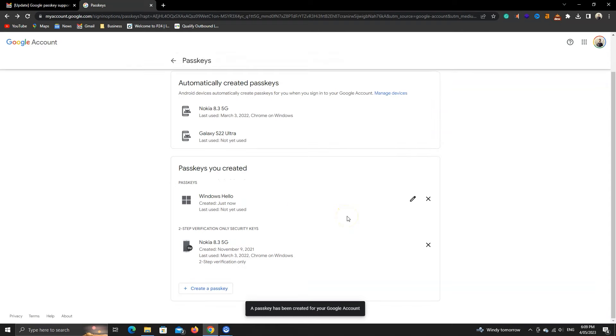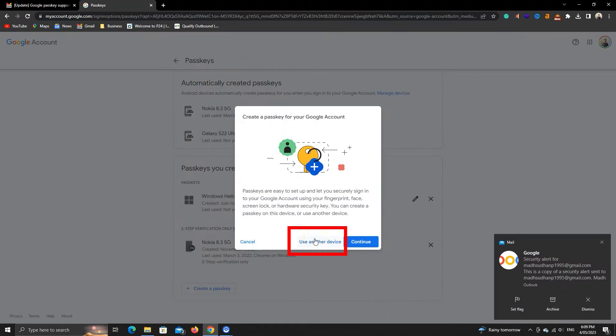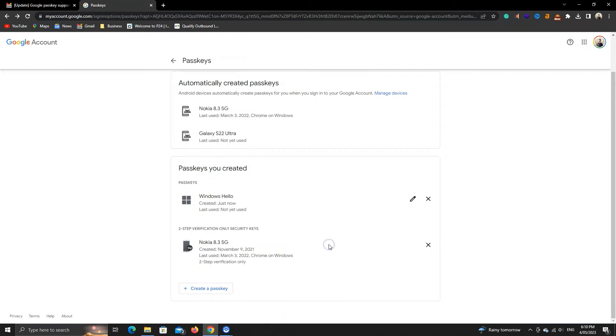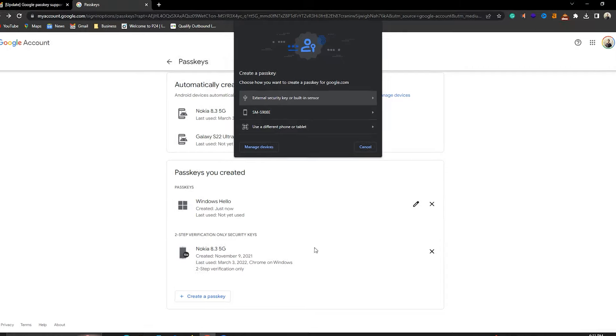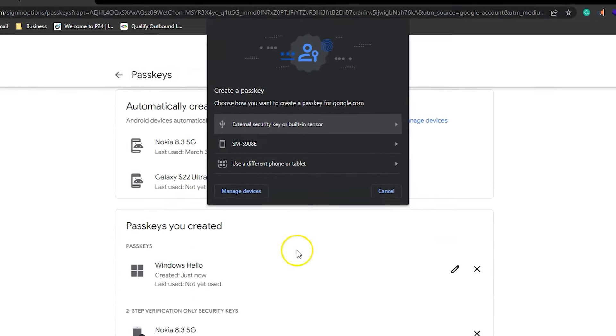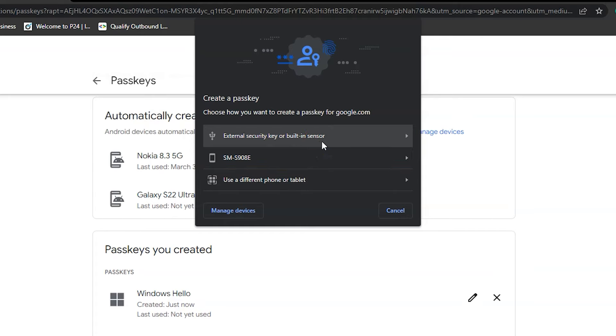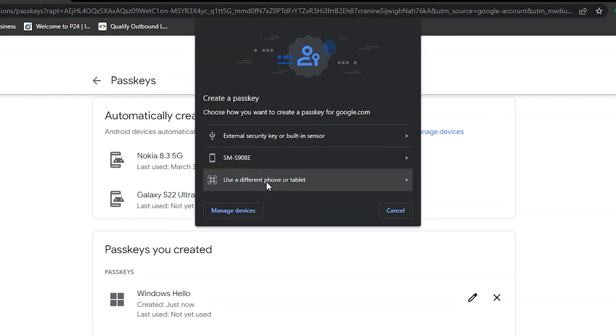Let's add a different device now. There are multiple ways to add. Click on the same button here and then click on this Use Another Device button. You can add an external device like a sensor-enabled USB in the first option. The second option is my Samsung Galaxy phone. The reason it's here is because it uses the same Google account. We can also add a different mobile phone or tablet in this third option.